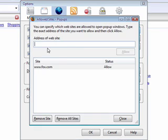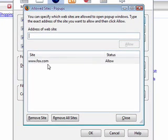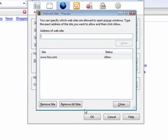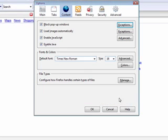Same with pop-ups - you can add sites like fox.com. I like the pop-ups in there otherwise you can't view the videos, so I add that. Then you can remove sites or remove them all later.